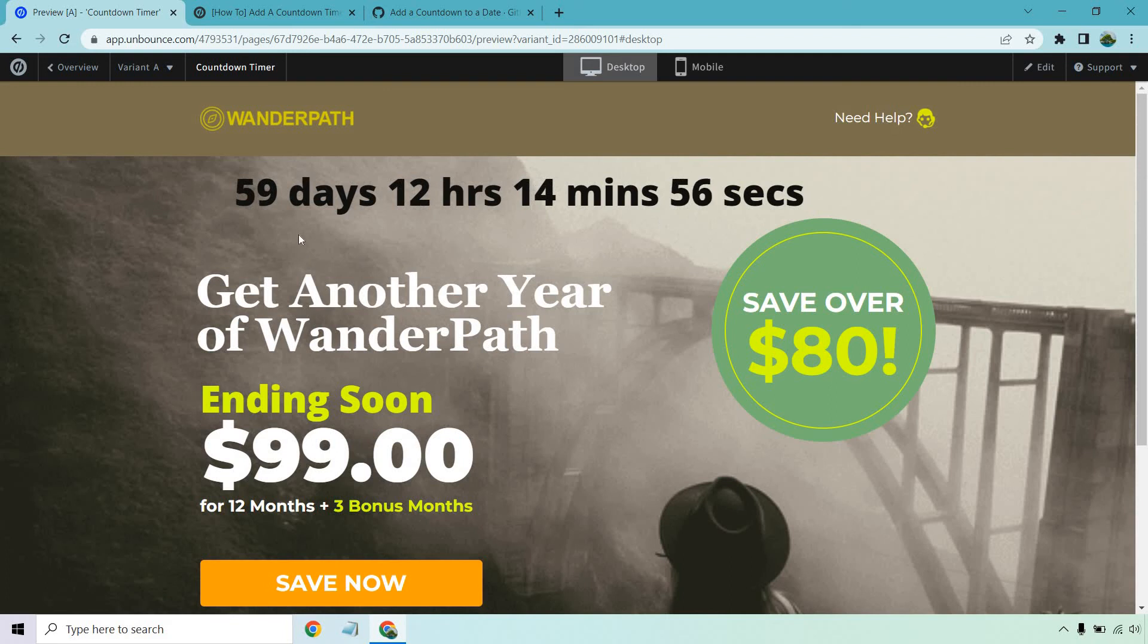So as you can see, now it's going to be correct, because it's going to be 59 days from the time I'm creating this. So overall, that's how you're going to be adding a countdown timer.